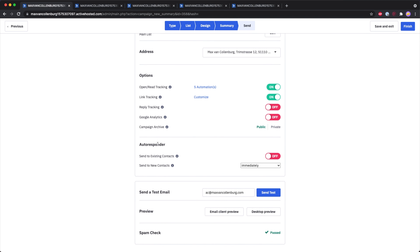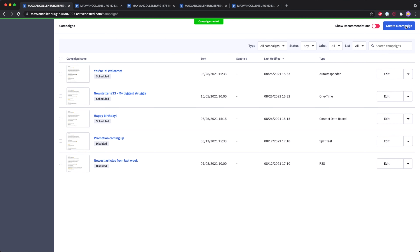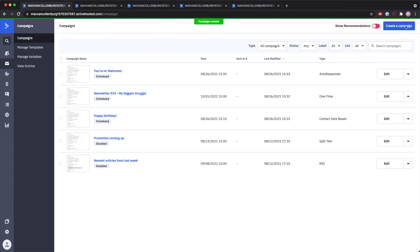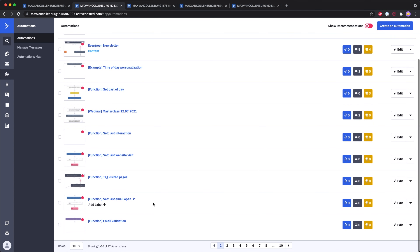There are also other campaign types. For example, here I have a 'you're in welcome email,' which is an autoresponder-type campaign. If you go to its summary, you can see under autoresponder that it says 'send to new contacts immediately.' So this campaign will be immediately sent out to everyone who joins the main list. That's campaigns. Now let me show you automations, because that's where the real power inside ActiveCampaign is.